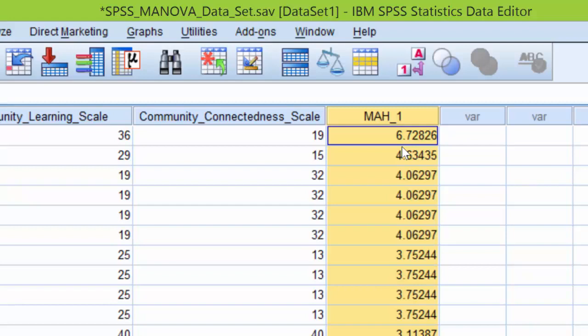Since our highest value in this dataset is 6.72826, which is less than 13.82, we can conclude that the assumption of multivariate outliers is tenable. We have not violated it.